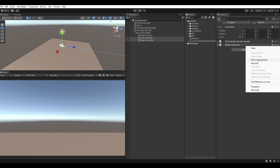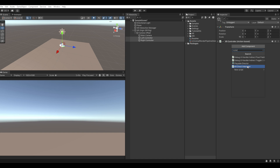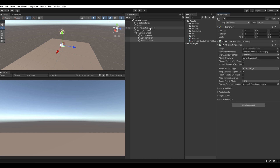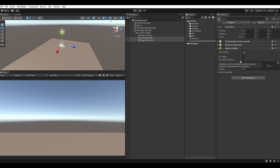Remove the XR Ray Interactor, then add XR Direct Interactor. Drag the XR Interaction Manager to the empty field. After that, add a Sphere Collider, set Is Trigger to true, and set the radius to 0.1.